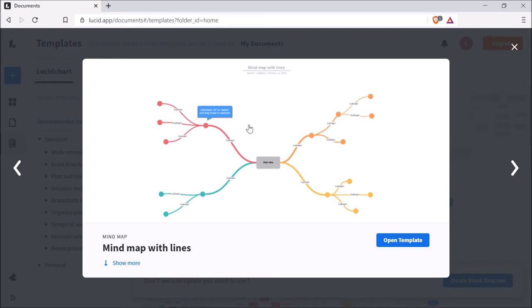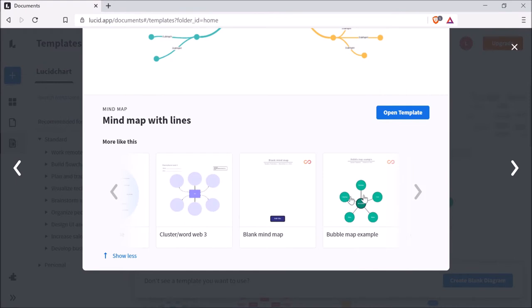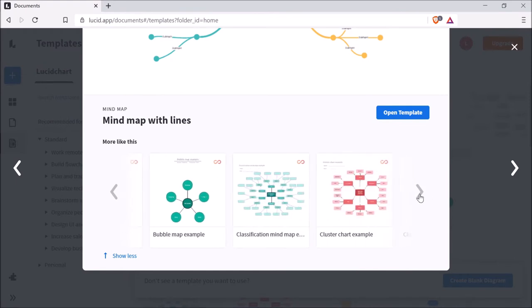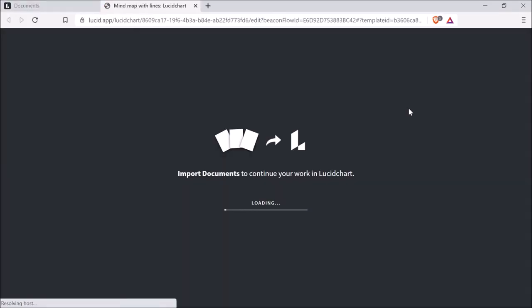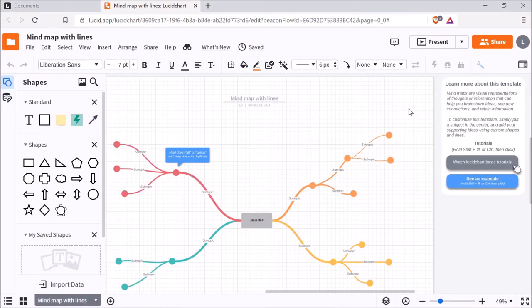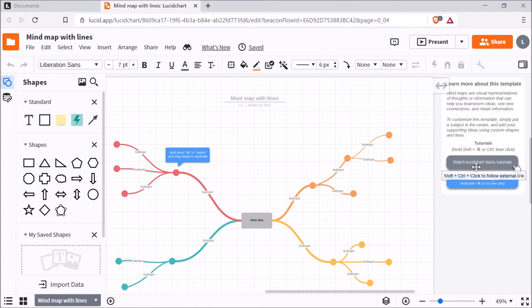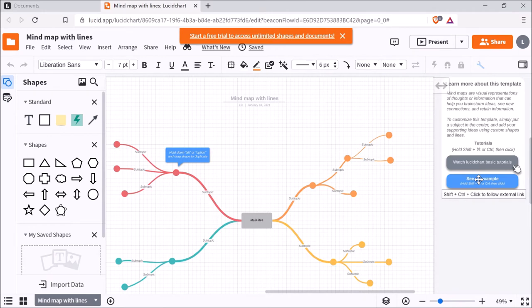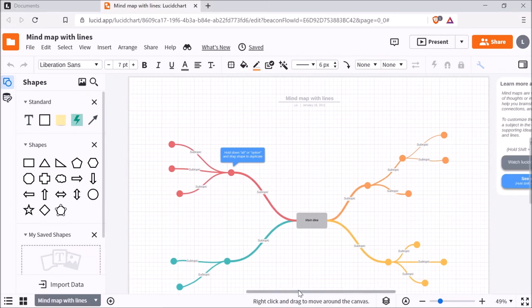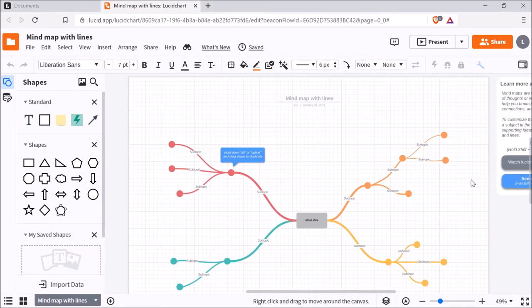So they show you an image of what that mind map is gonna look like. You can click show more to see any other diagrams that are similar to this one. I'm gonna just open this template. And on all of these loading screens they do show you some tips and tricks to further enhance what you're able to do with this tool. And over here on the right they will also provide you with links to other tutorials as well. I'm gonna close this out.